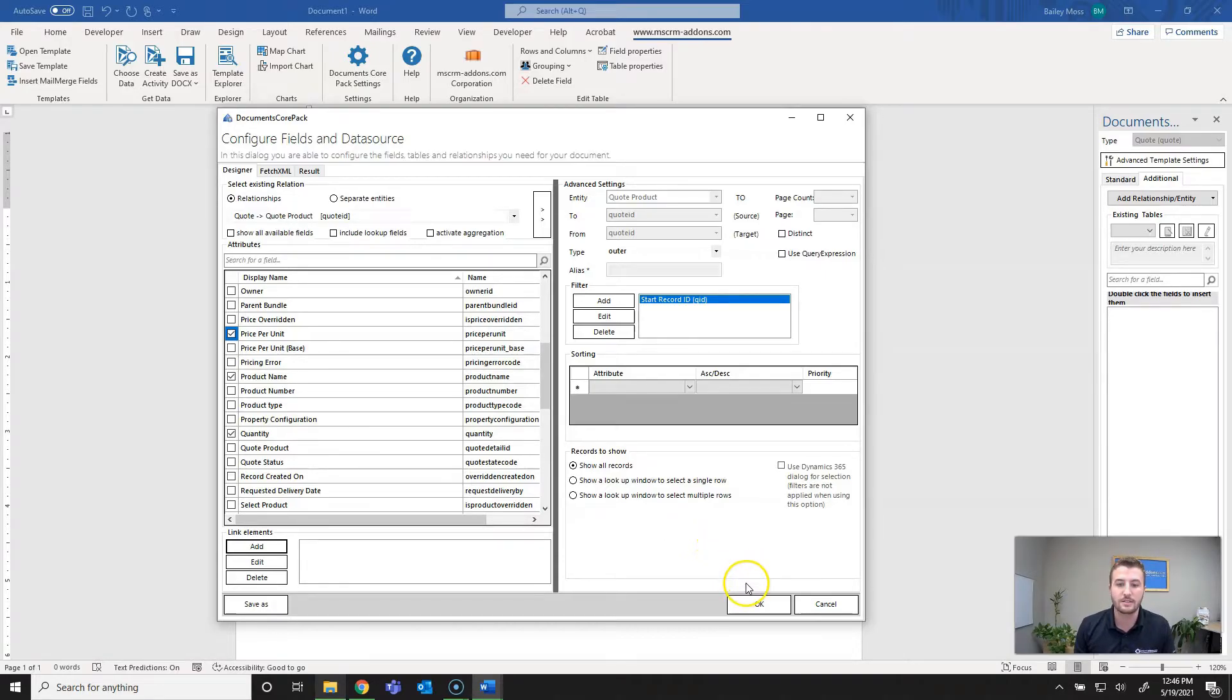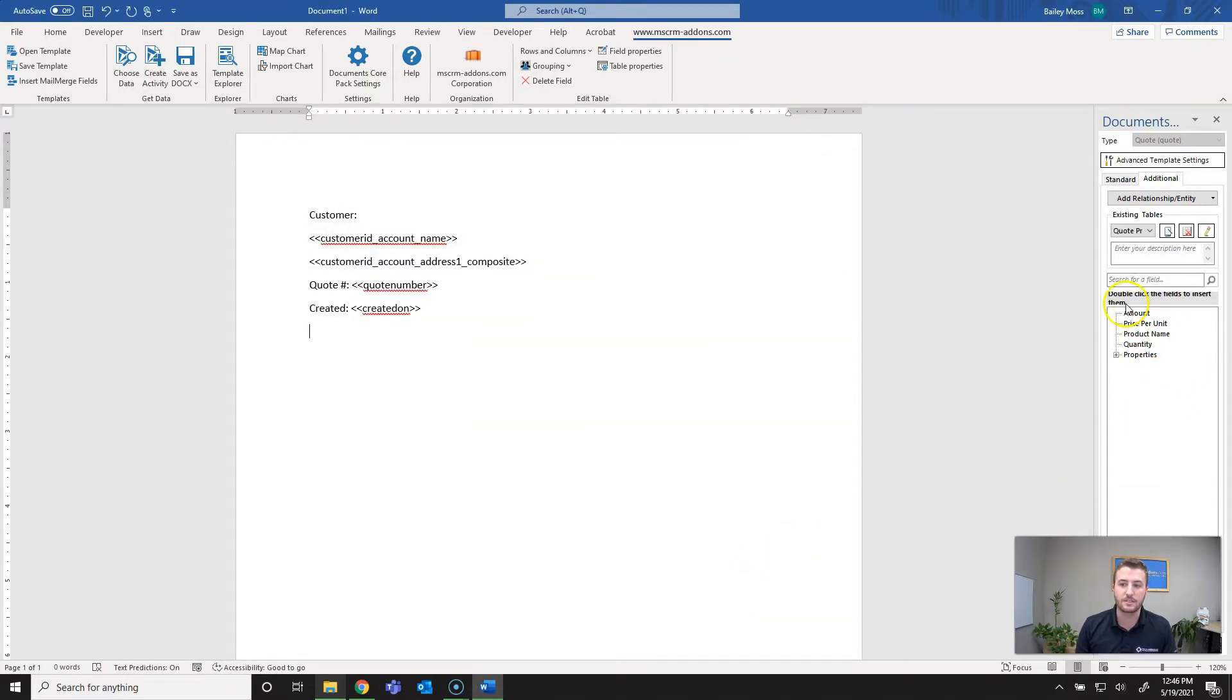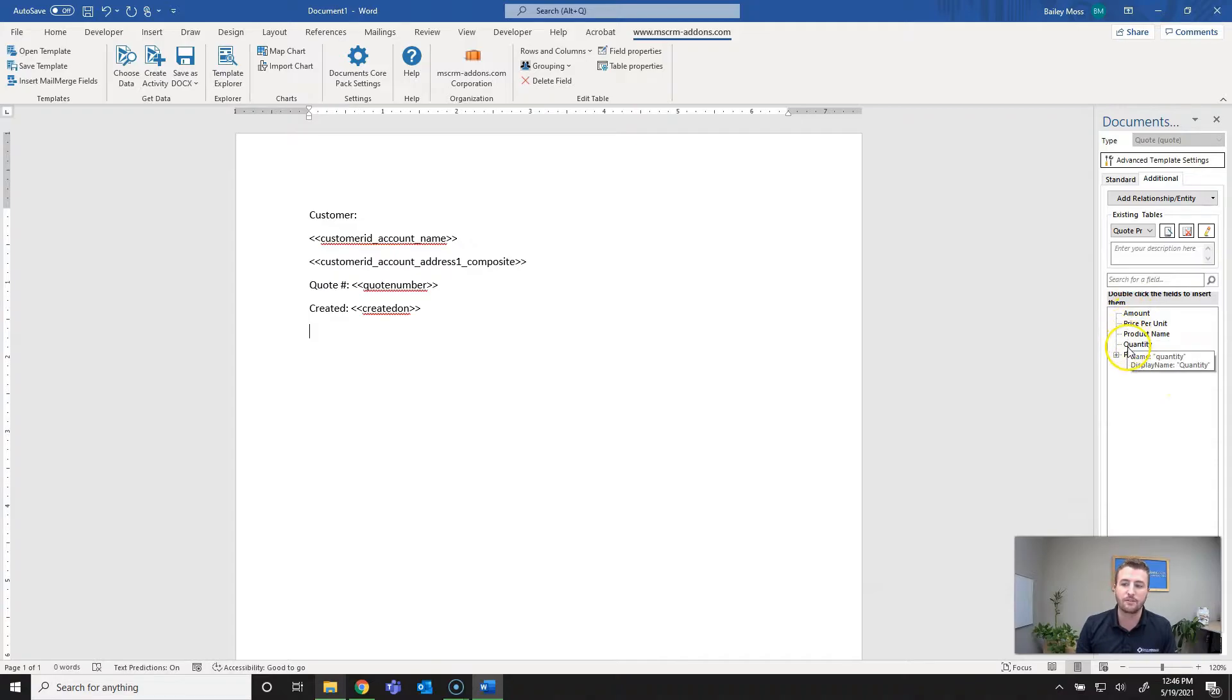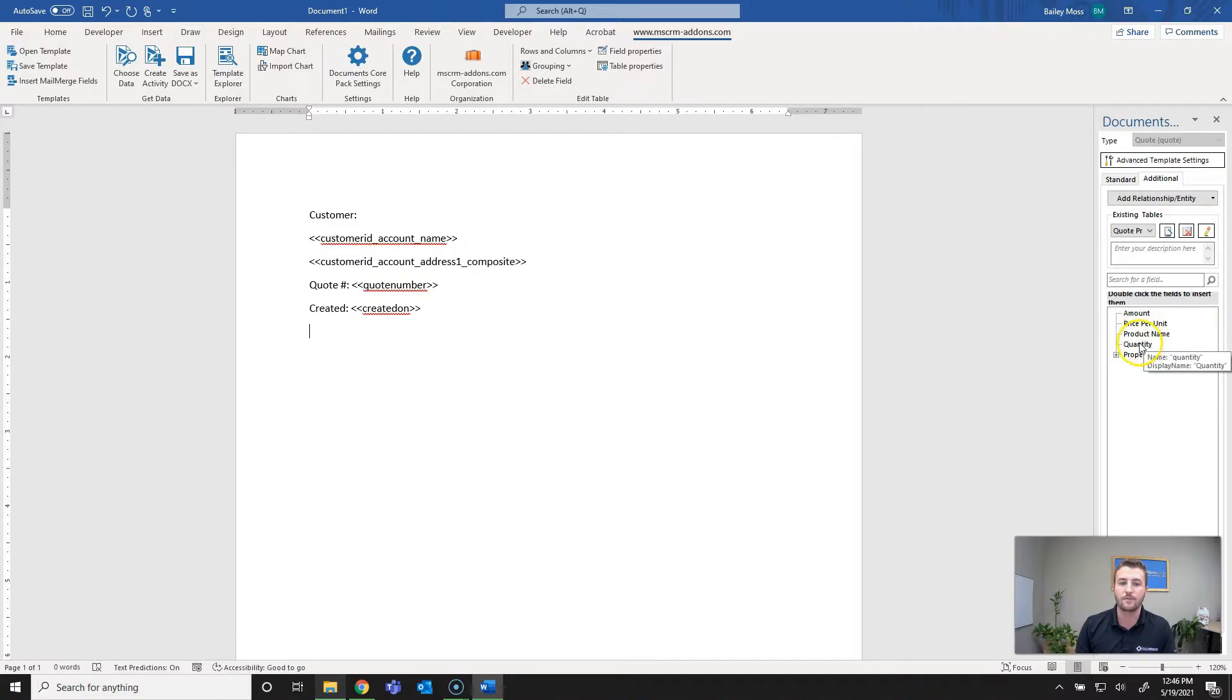Once that's selected you can also add filters, you can set sorting based on attributes, set ascending or descending. For now I'm just going to hit okay and what you'll notice is it's populated the fields I selected. These are going to be for the quote products.